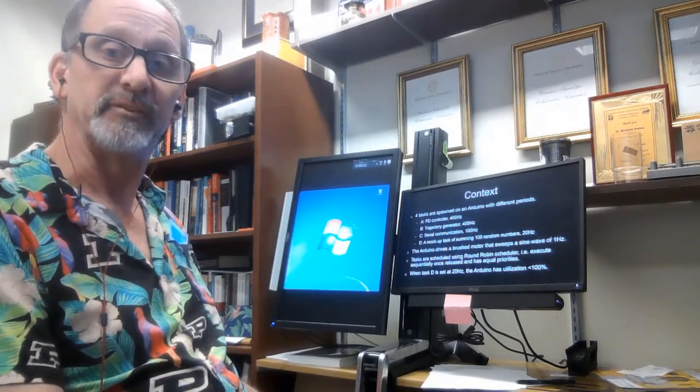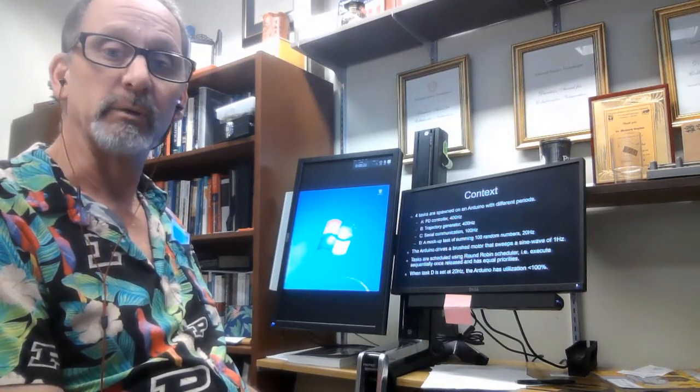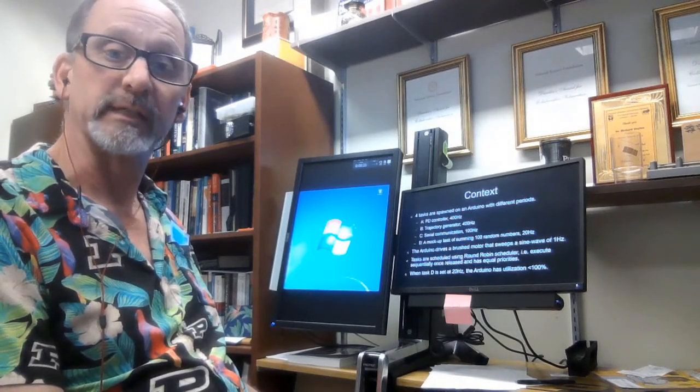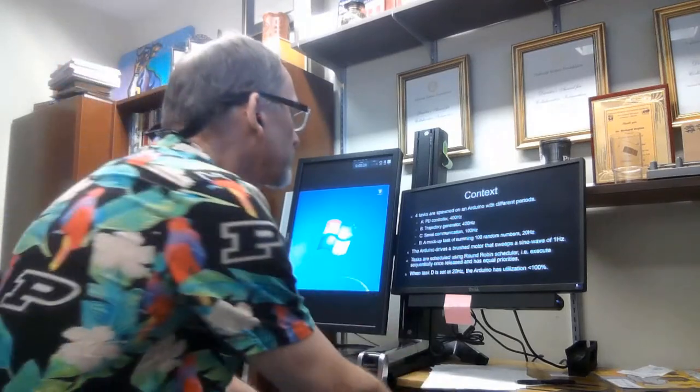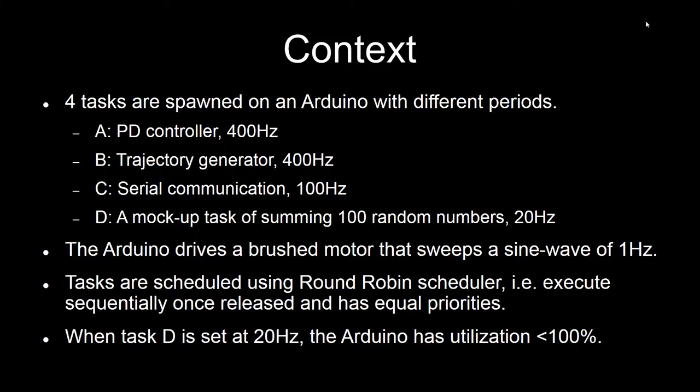What we're going to look at here is this quick example. In the context of this, four tasks have been created to control this four-bar linkage with an Arduino, and then there's an extra task to consume a lot of resources.